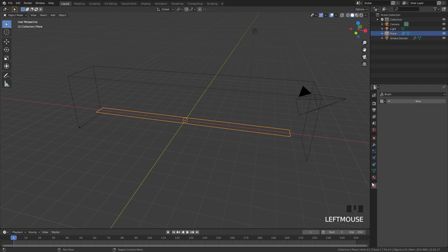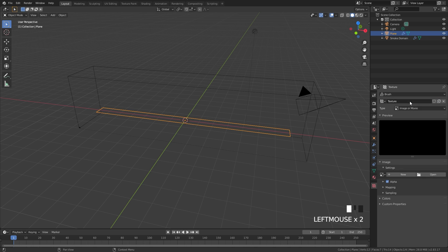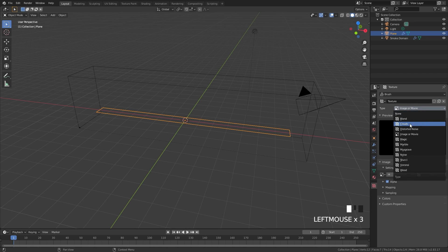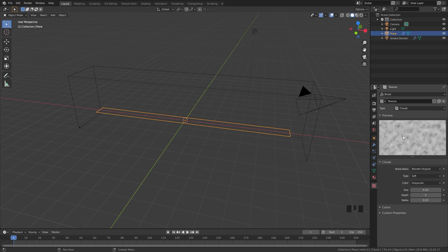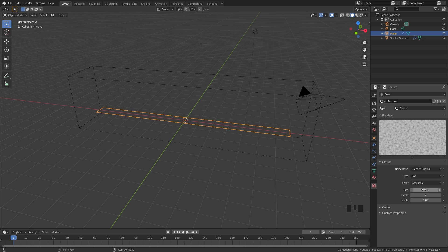To do this, jump over to the texture panel and create a new texture. The type we are going to set over to clouds. Where the black spots are there will be no fire and where the white is there will be fire. The size is currently way too big. We're going to set this to 0.1.